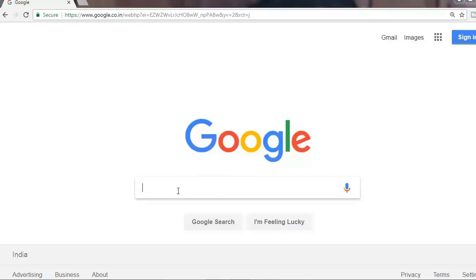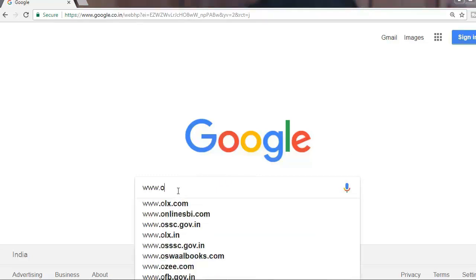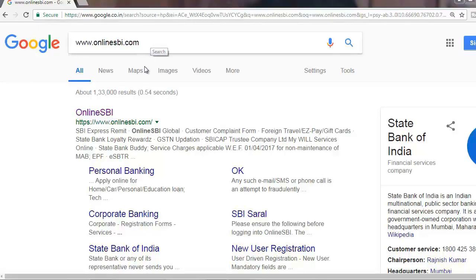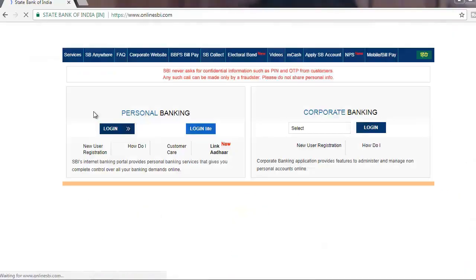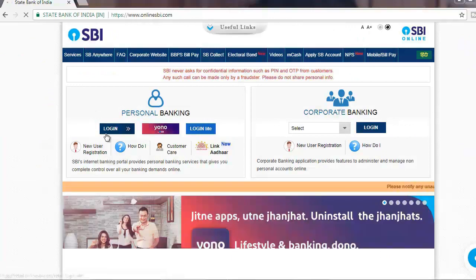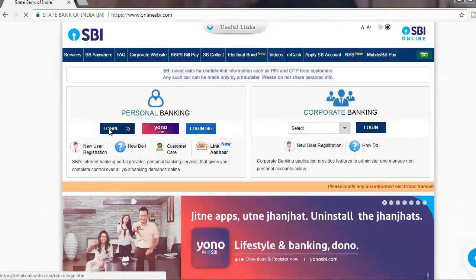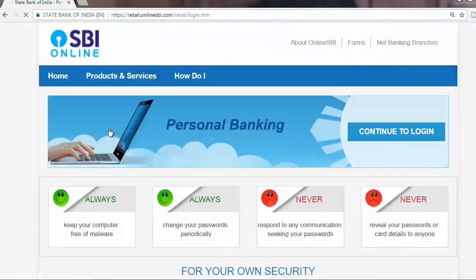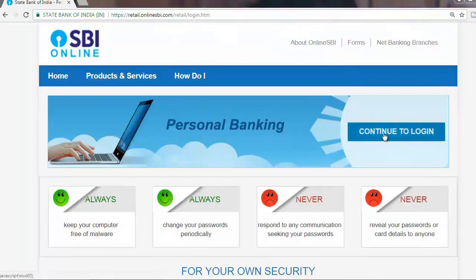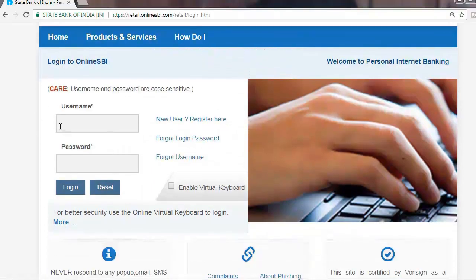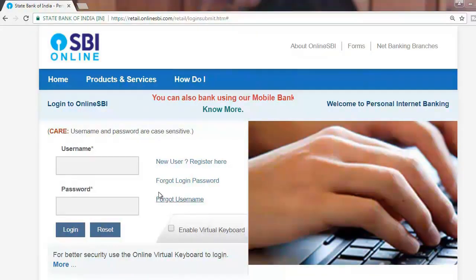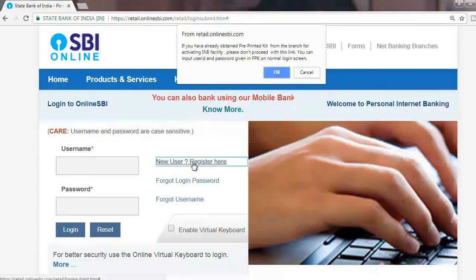Go to onlinesbi.com. This is the SBI online portal. Select the first option: Personal Banking. Click Login. For a new user, you need to register first. Click Register.